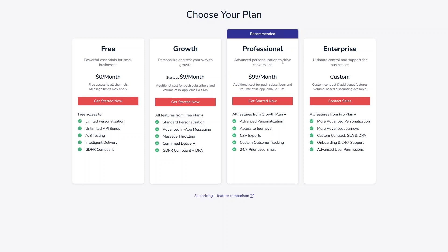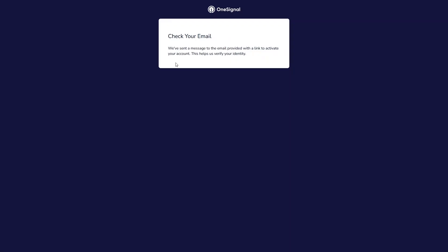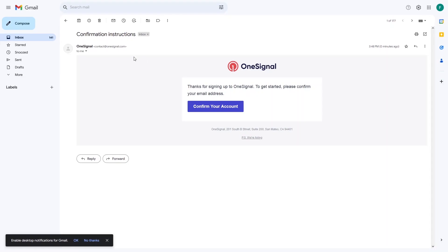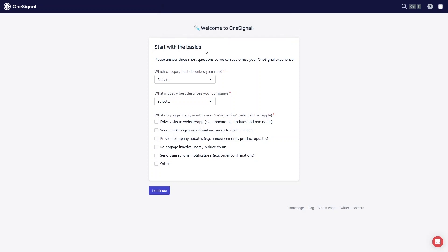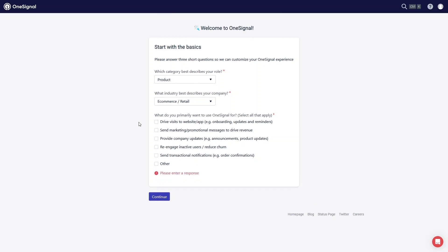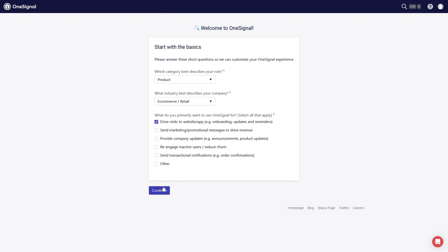You can see the different plans here: Enterprise, Professional, Growth, and Free. I will go with the free plan. Now we need to go to Gmail to verify our email, confirm the account, and we have successfully created our account. Let's start with the basics and skip the other options.